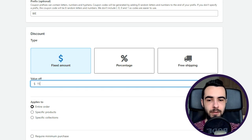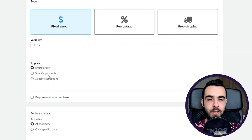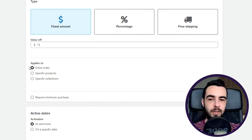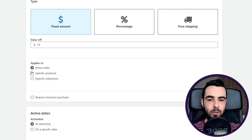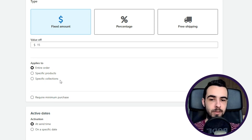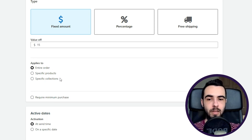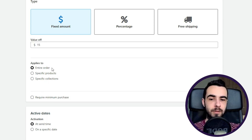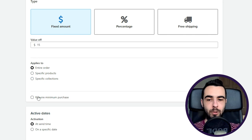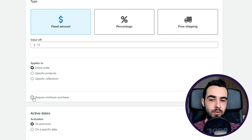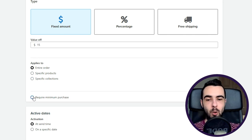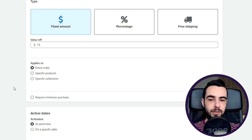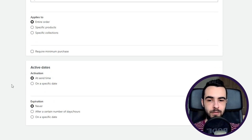Let's just go with fixed amount and make it $15 off. Then obviously you can change what it applies to, so it can be either entire order or specific products or specific collections. For the sake of the example, let's just go with entire order. You can also change the required minimum purchase. For now we'll just leave it blank.